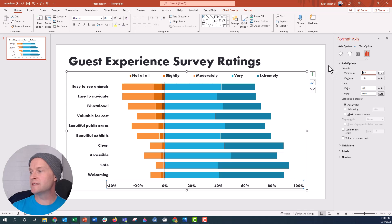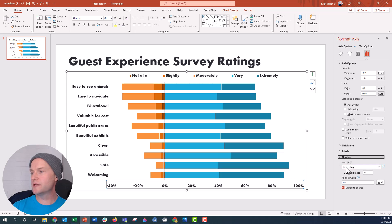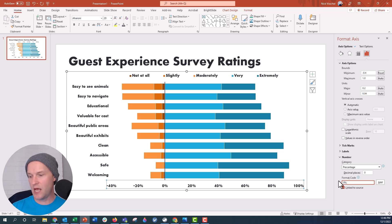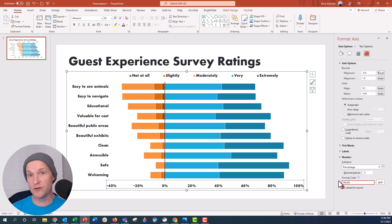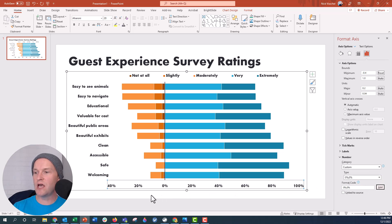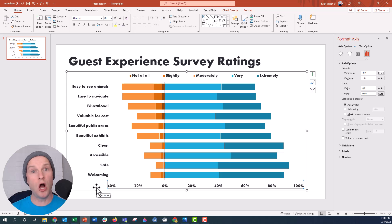To fix that, we need to update the custom number format. Go down to Number, and under there it says Percentage. Under Format Code it shows zero and a percent sign, which just displays a normal percentage. If I add a semicolon and then another zero and percent sign, that tells PowerPoint how to treat the negative values — since there's no negative sign in front of the zero, it will display all those values as positive along the x-axis. I'll click Add and you can see it's updated all the values to positive, from zero to 40 and zero to 100 on that scale.